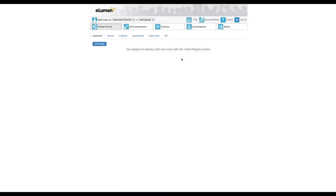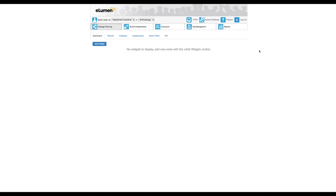Once you do that you'll see the eLumen banner at the top and you'll see a series of choices here. Right now you don't necessarily need most of these tabs. These will be for future implementations. I know there's talk about doing maybe the AUPs or APRs on eLumen in the future.